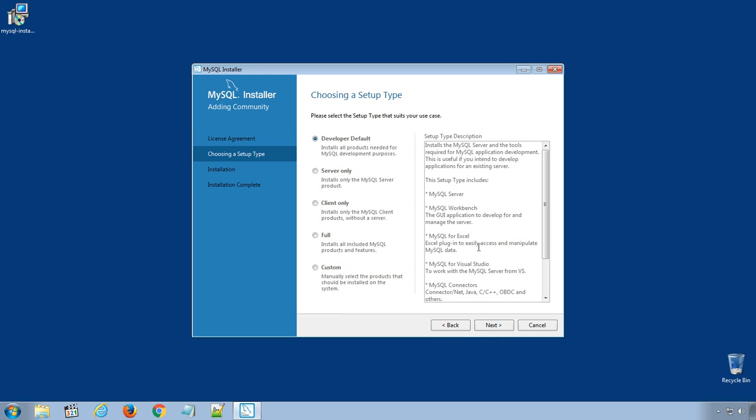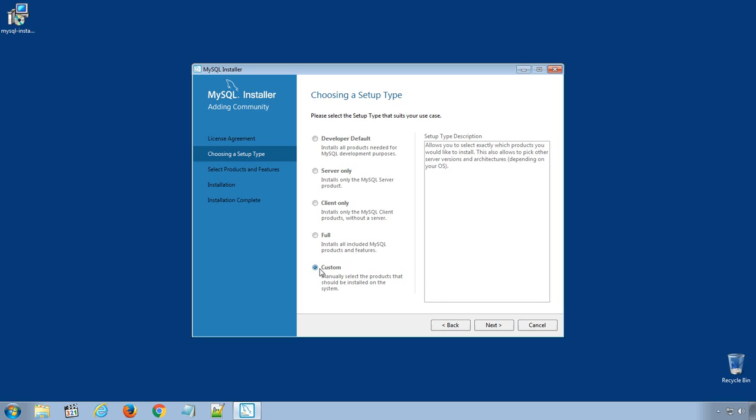In the setup type, choose Custom, so that we can customize the products and path for the installation. Click Next.